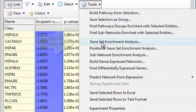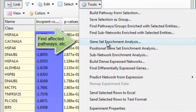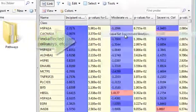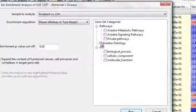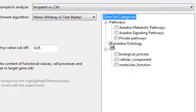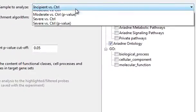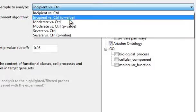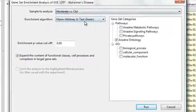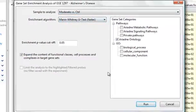I want to find the pathways that are most affected. Actually, maybe I would like to ask, what are the cellular functions in these that are most affected? And I think I'd like to look at maybe moderate Alzheimer's. So I'll run this.